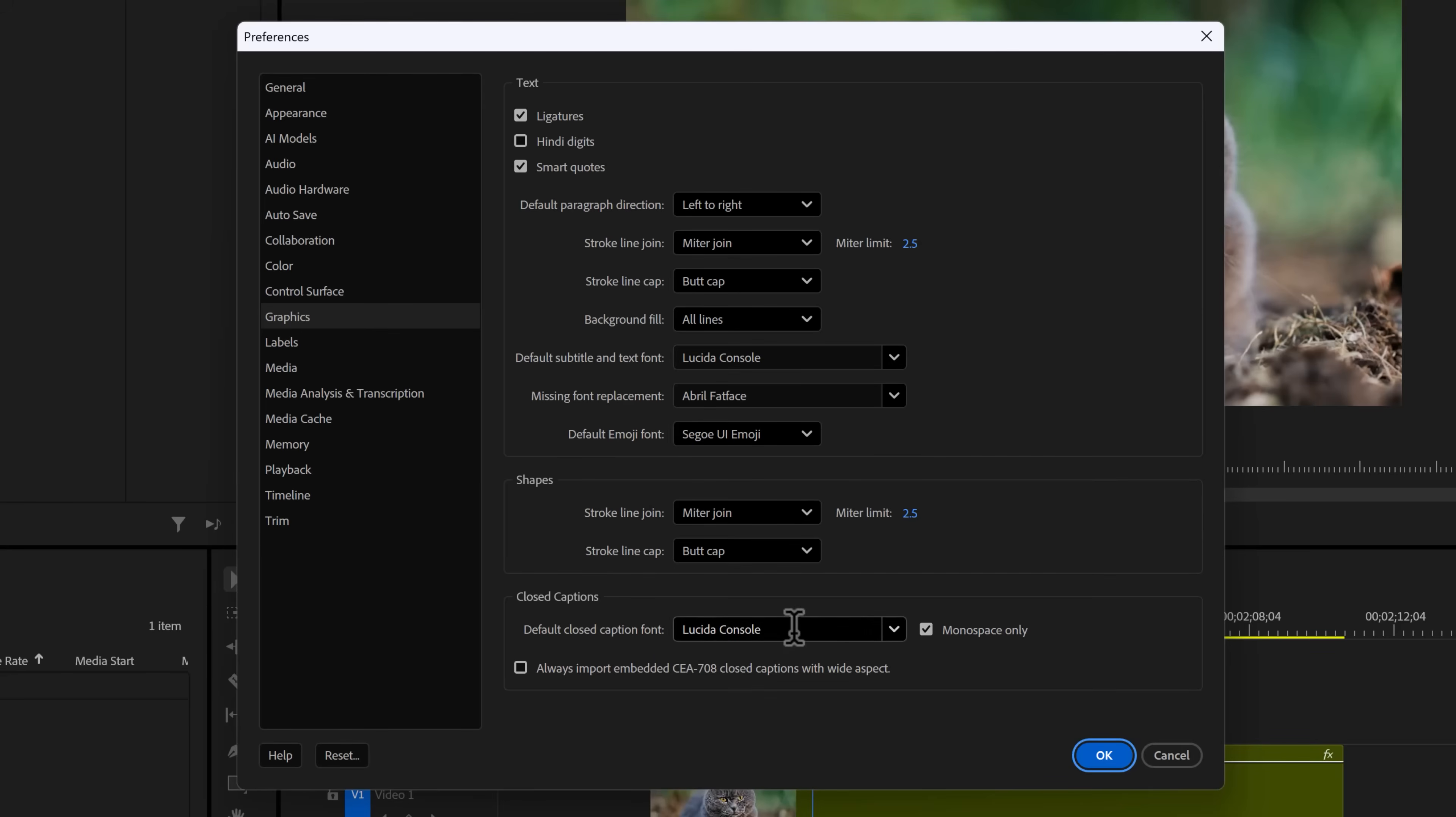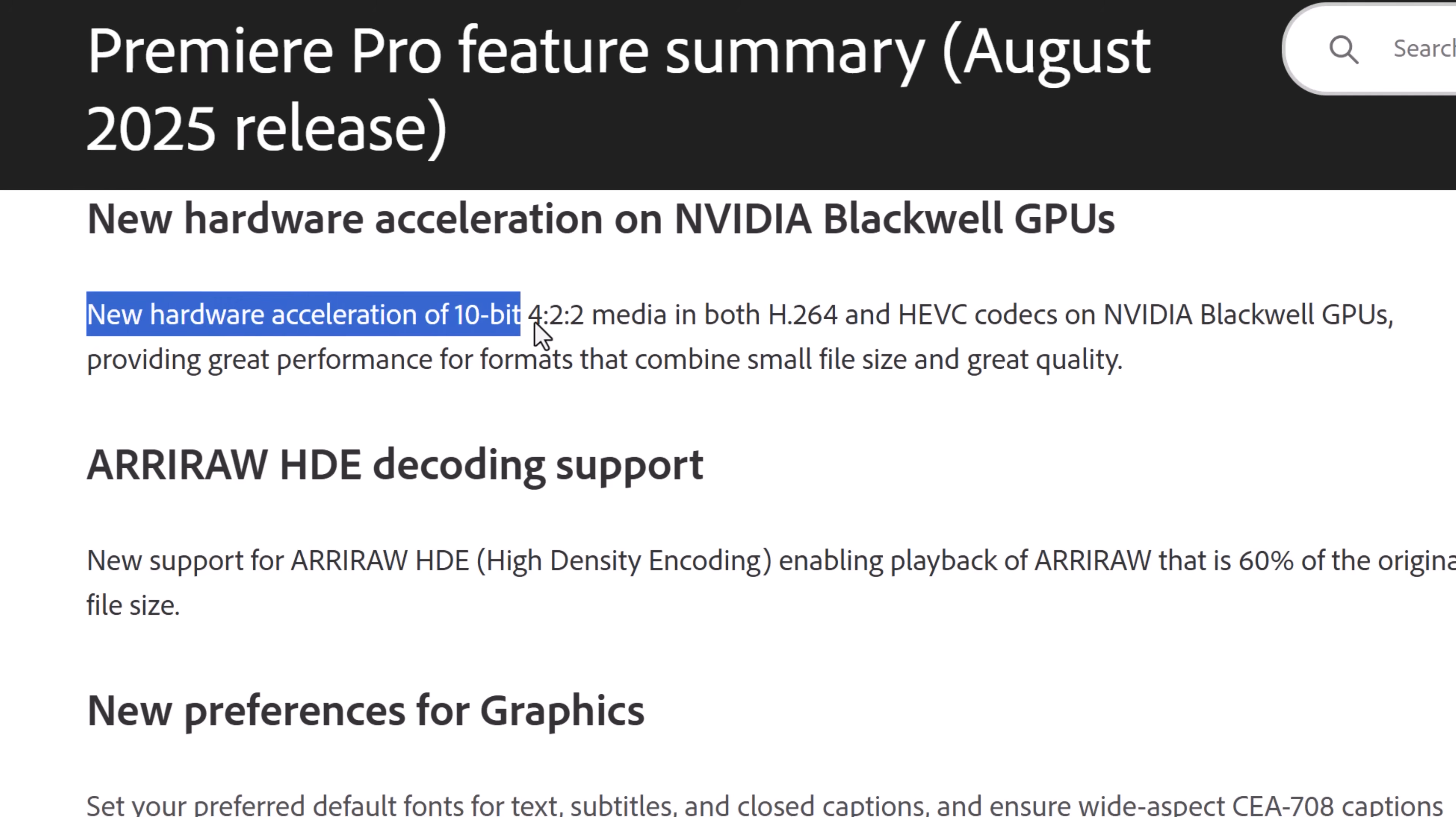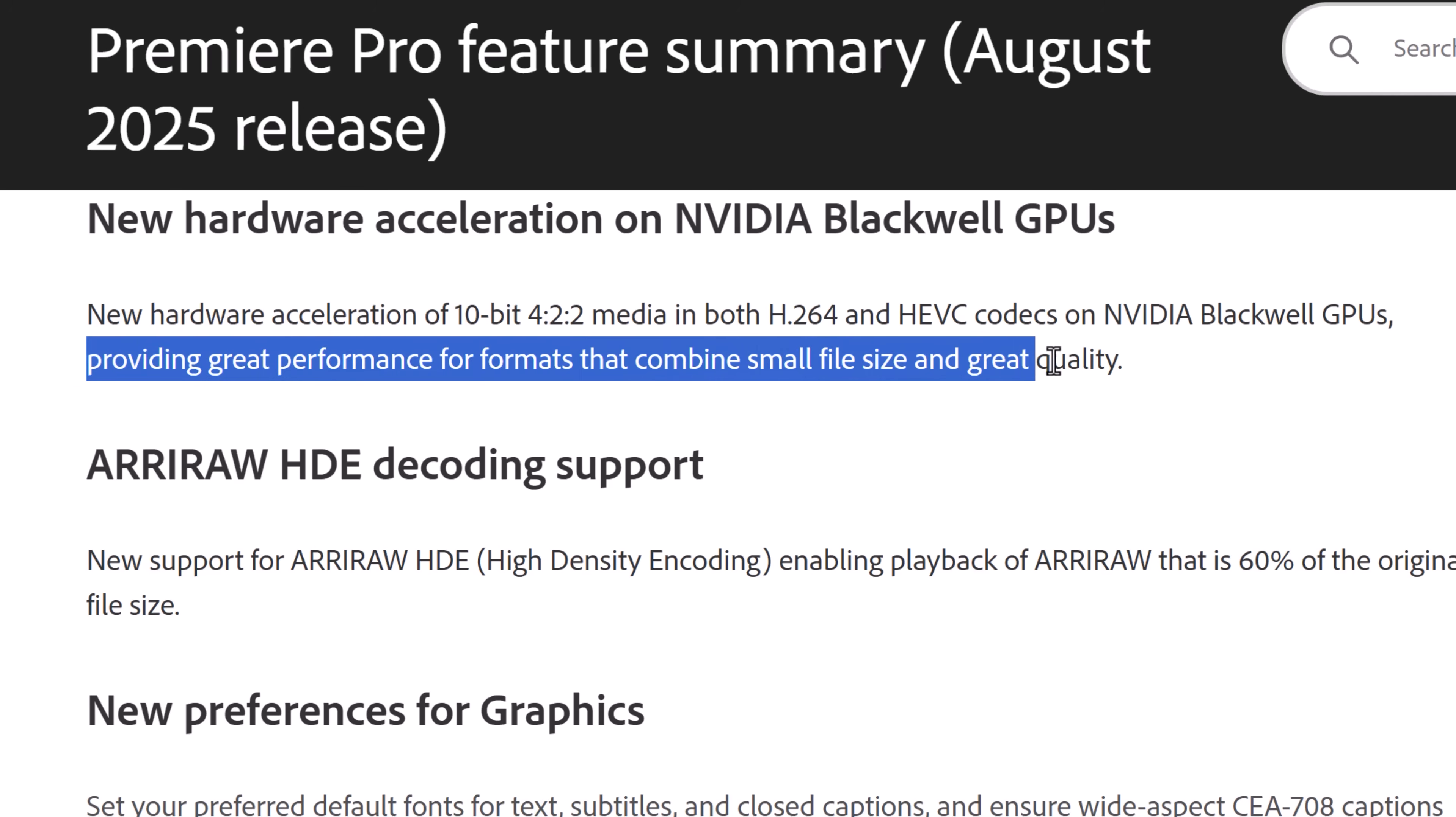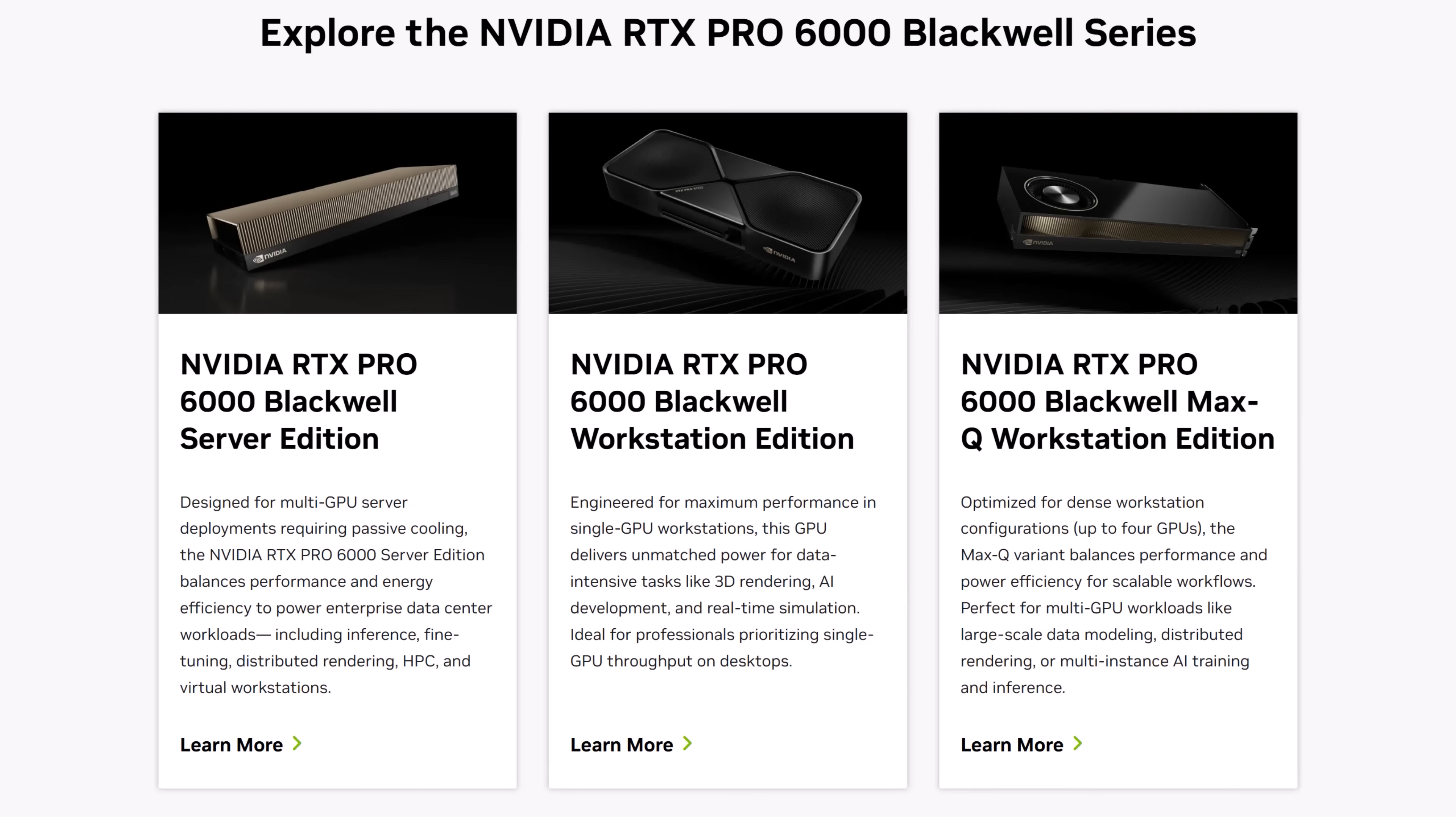Number six: new hardware acceleration of 10-bit 422 media in both H.264 and HEVC codecs on NVIDIA Blackwell GPUs, which are the professional ones, or the RTX 50 series, providing great performance for formats that combine small file size and great quality. This basically means that Premiere has smoother playback on compressed video files if you have an RTX Pro or 50 series. If you do, I would like you to test it out and let me know down below if it's true.